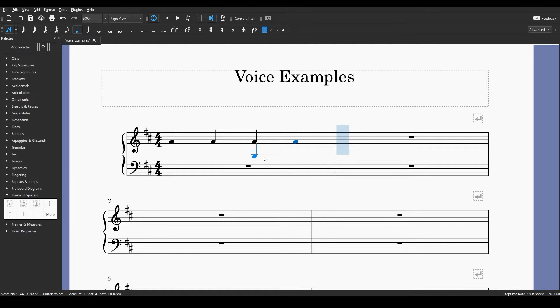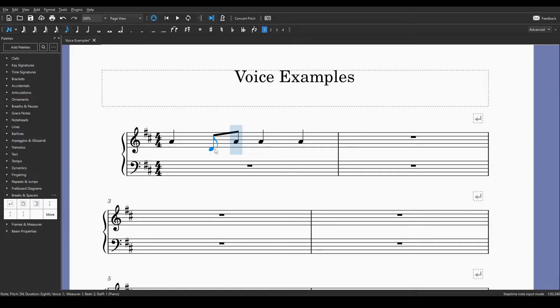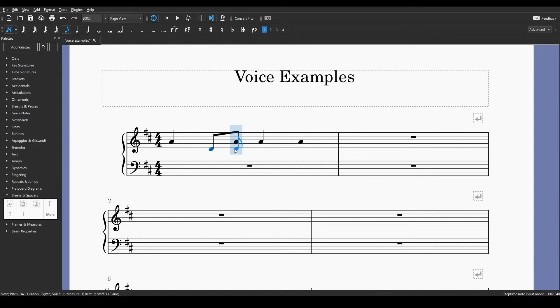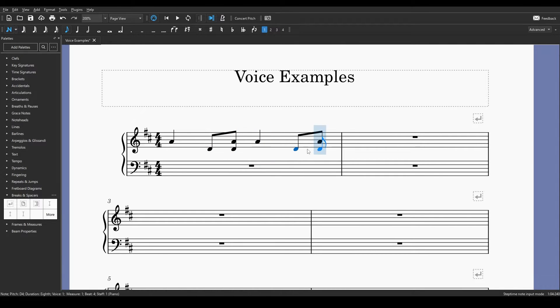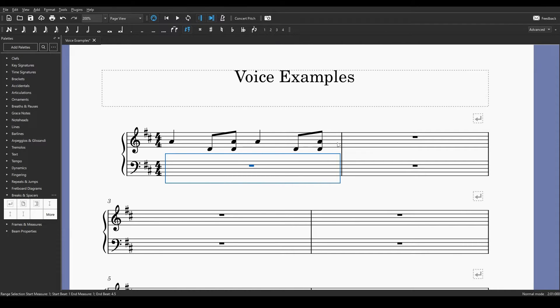But you also want to have eighth notes on beats two and four of this measure on a different note. So you go up here and you select eighth note and you go to this second beat and let's put it on D. It'll automatically try to fix this for you because you can't stack two notes of different lengths in one voice. So it's going to say hey I think you messed up I think you meant to do this and it'll push that other quarter note into an eighth note. So you say well let's try and make it work with one voice. So I wanted eighth notes on this D part. But now I don't have those quarter notes. It shifted that quarter note to the and of two and the and of four. So now it sounds kind of weird.